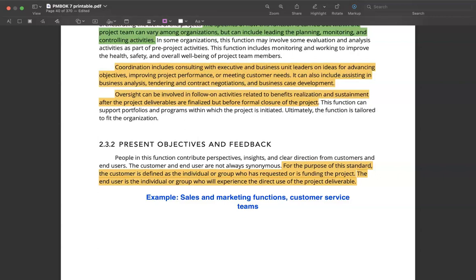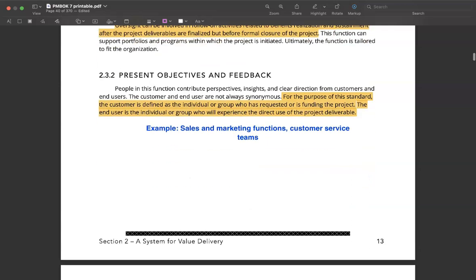The next function is about people who craft the project objectives and provide feedback. One example of this function could be people who are in sales and marketing, or even customer service teams. The main goal of having these people in your organization and making them part of your project is that they can bring you closer to your customers' needs and wants, and enable you to craft or design products and services which are more in tune with what your customers really desire.